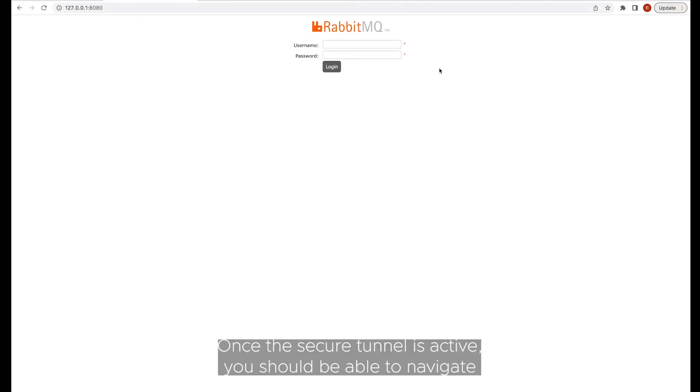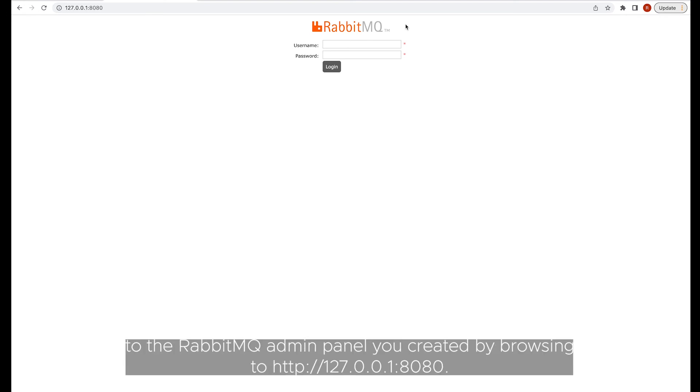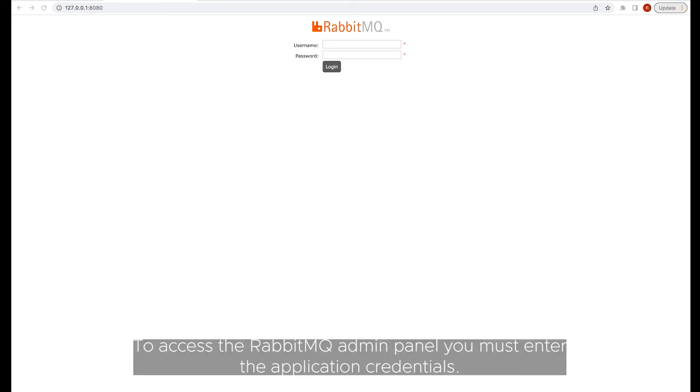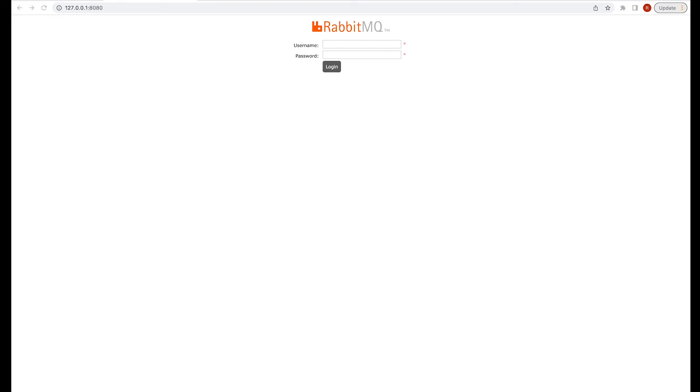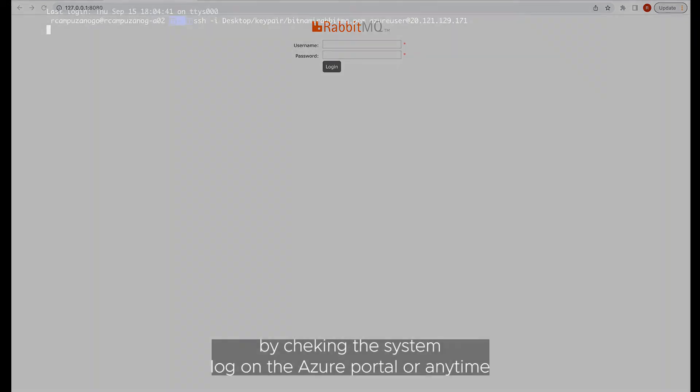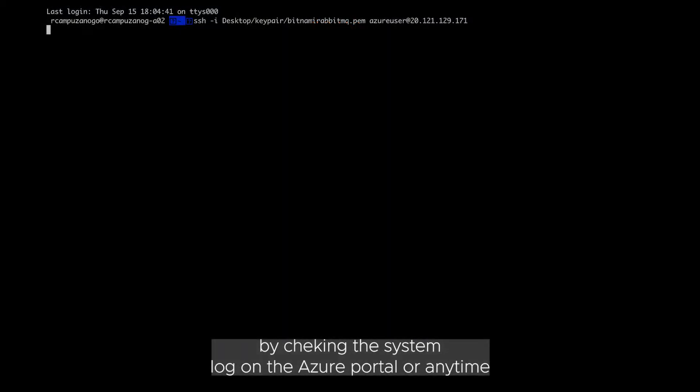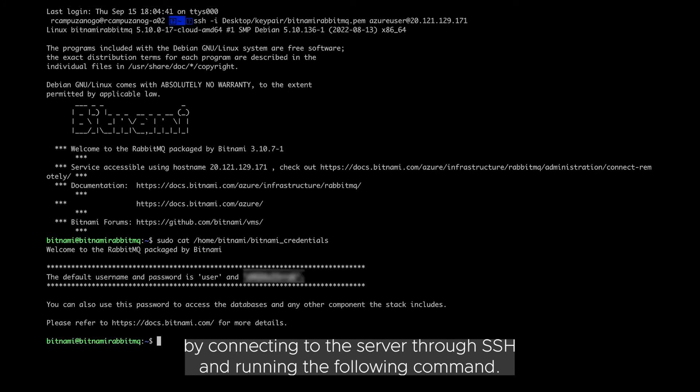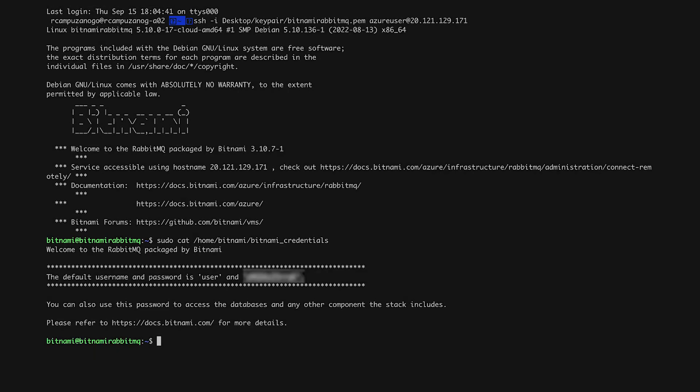Once the secure tunnel is active, you should be able to navigate to the RabbitMQ admin panel you created by browsing to localhost colon 8080. To access the RabbitMQ admin panel you must enter the application credentials. You can obtain them within the first 24 hours by checking the system log on the Azure portal or anytime by connecting to the server through SSH and running the following command.